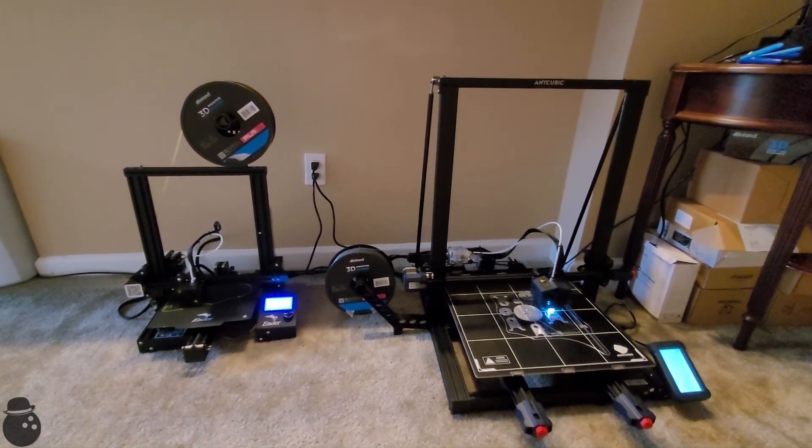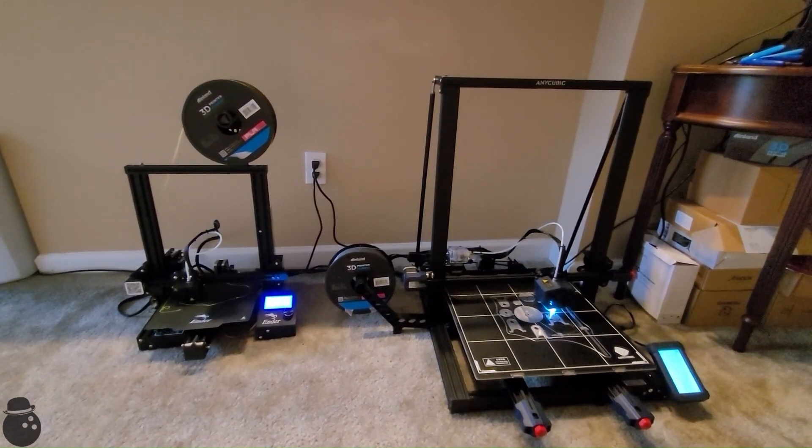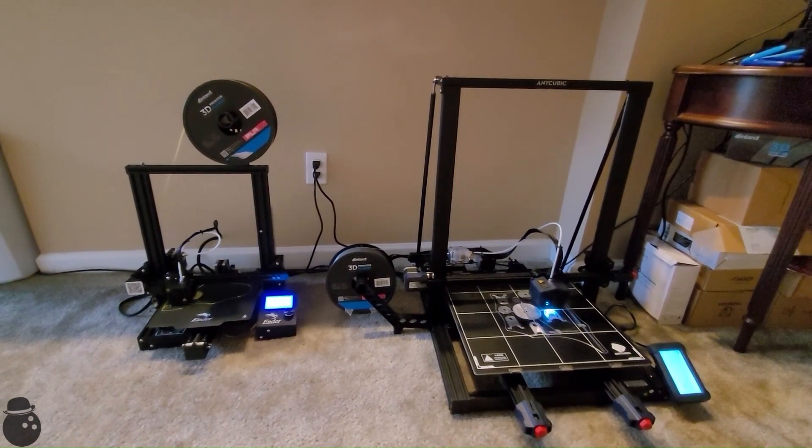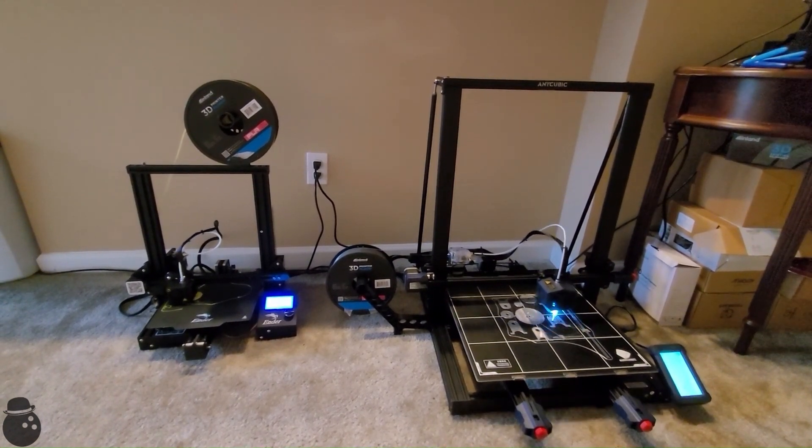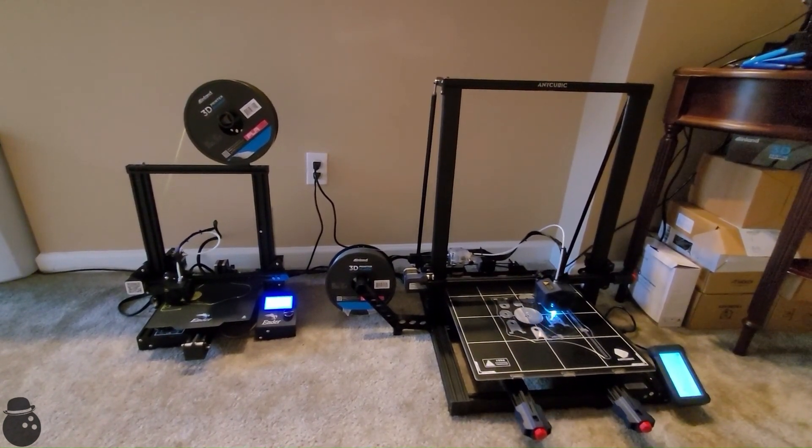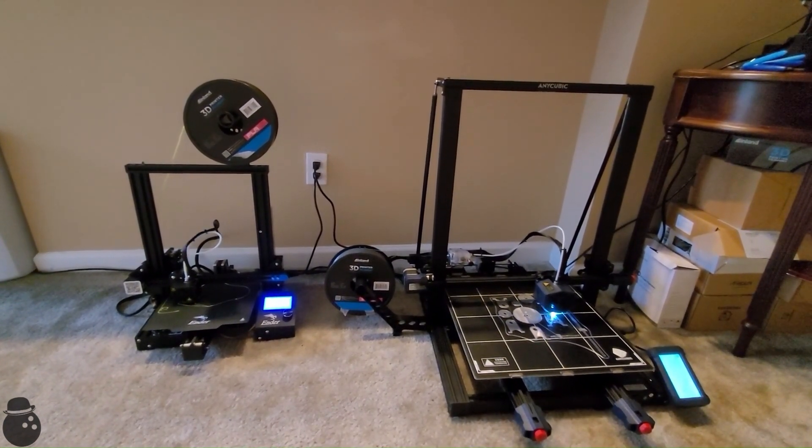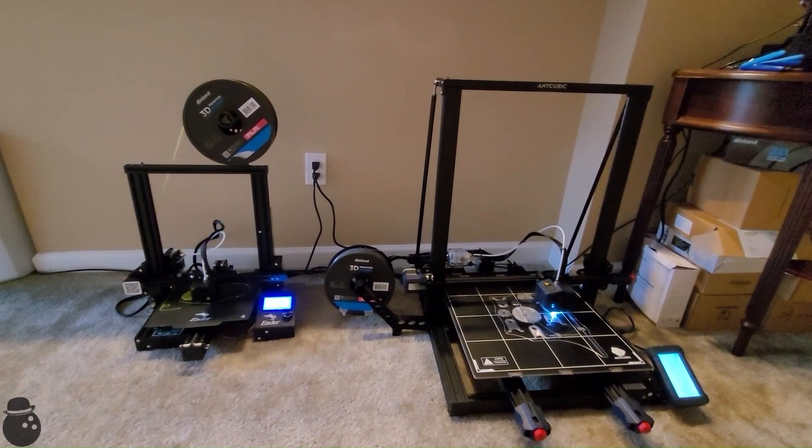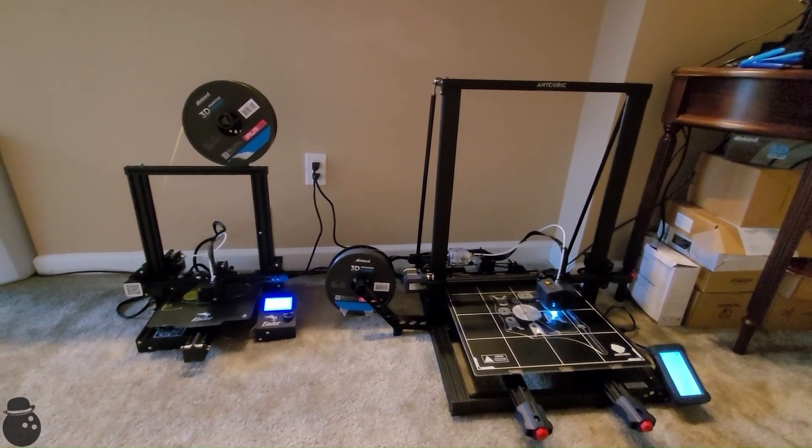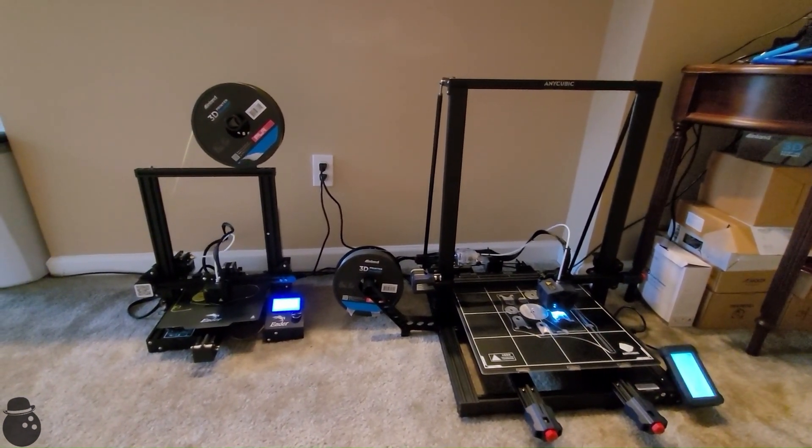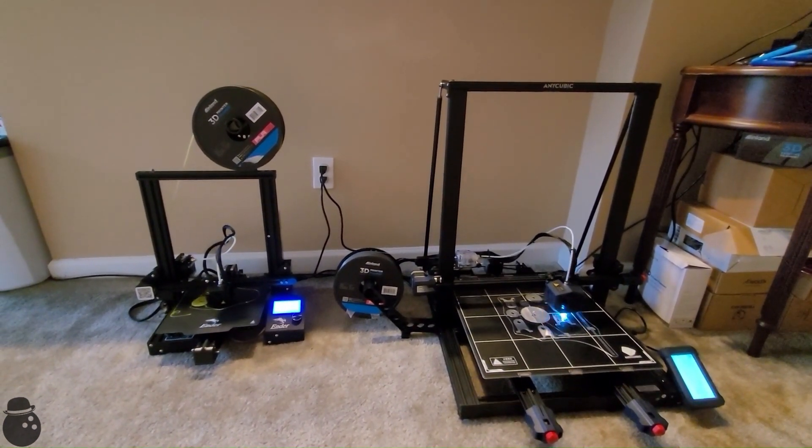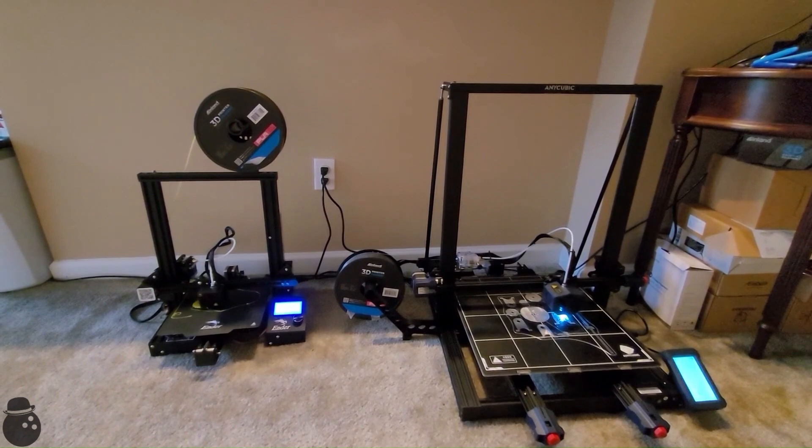With that brief, yet somehow too long, summary of about a month of my life out of the way, we can move on to the fun part: designing and manufacturing parts for the car. After many hours of CAD, I arrived at some test designs for getting started.